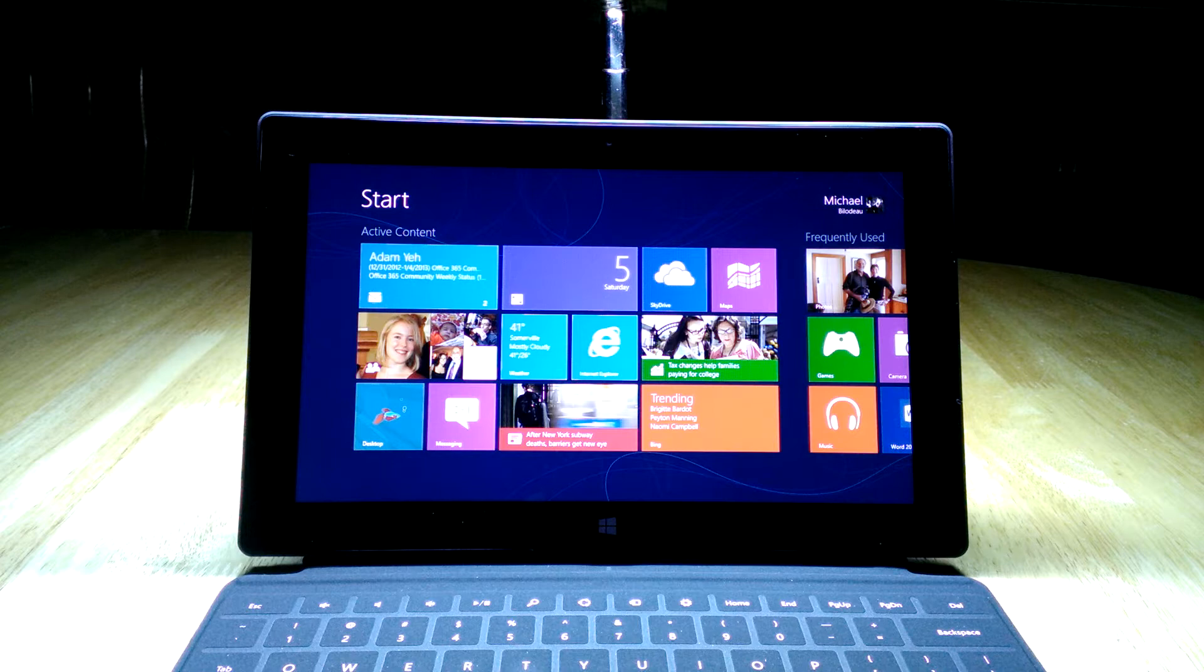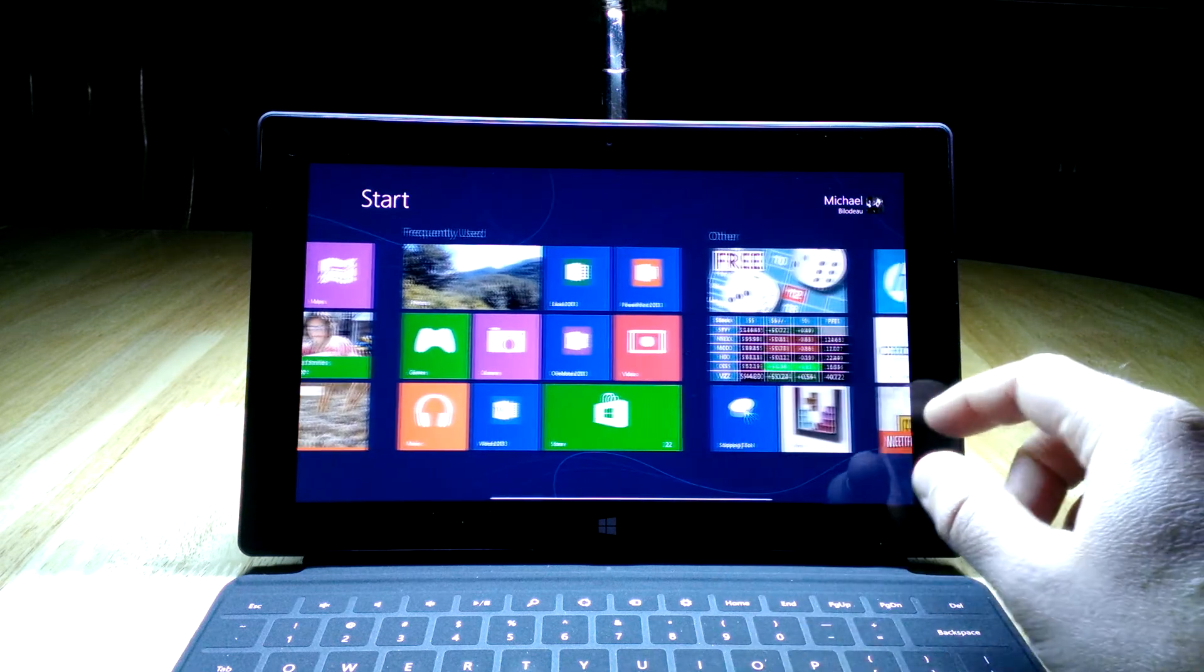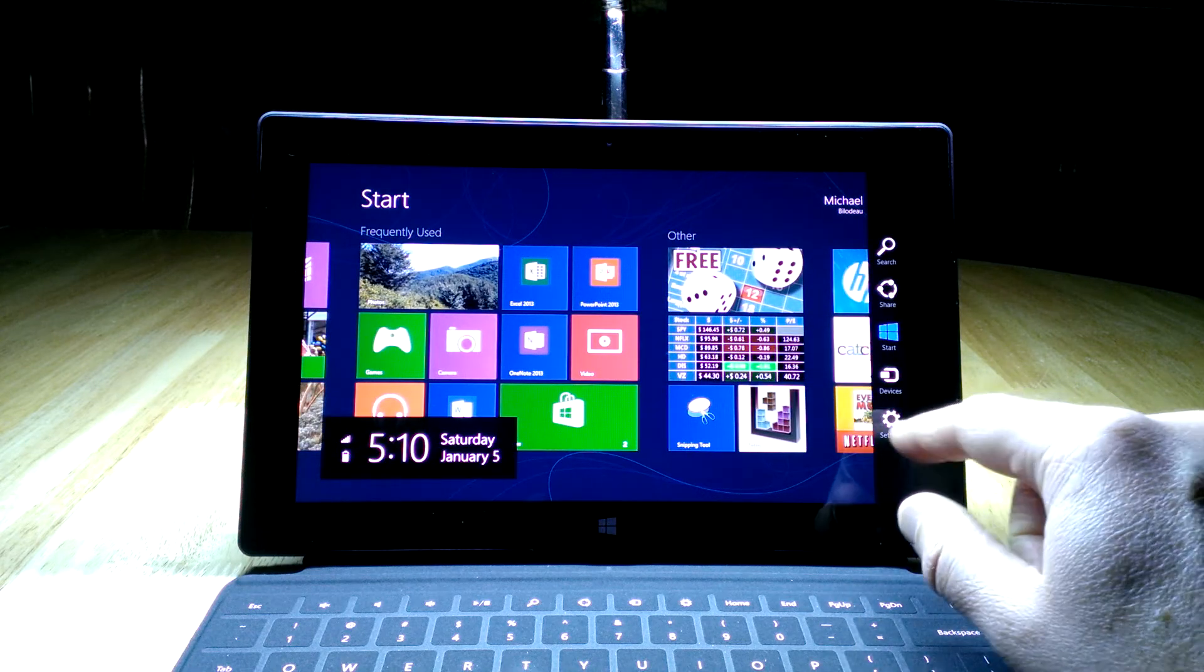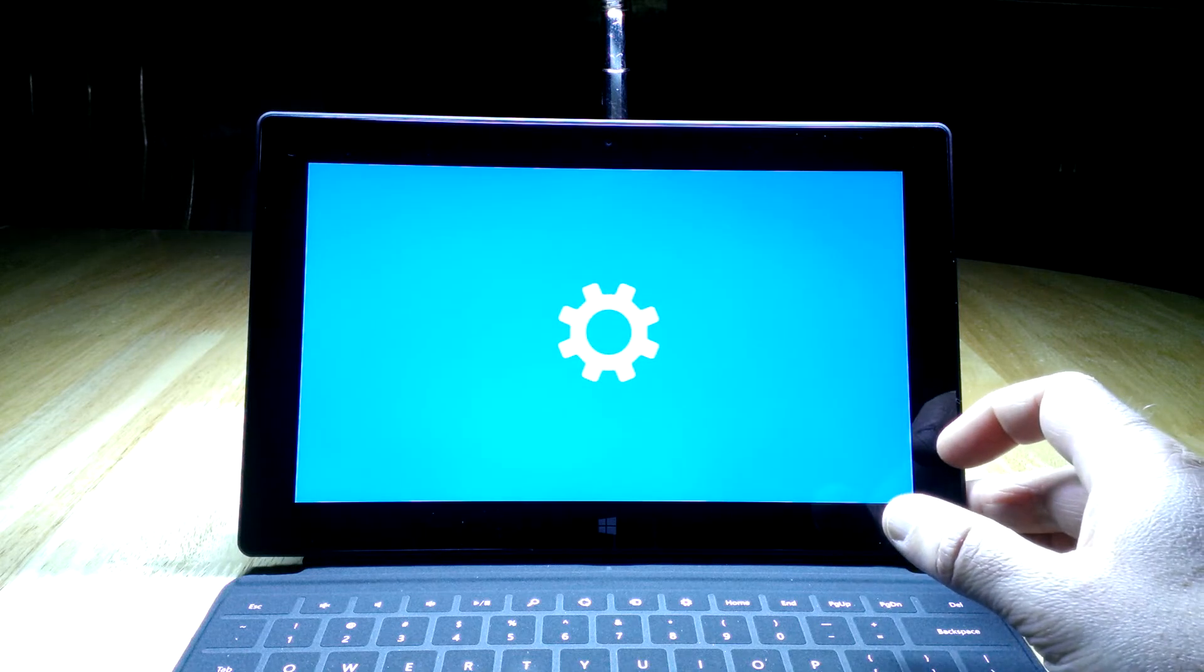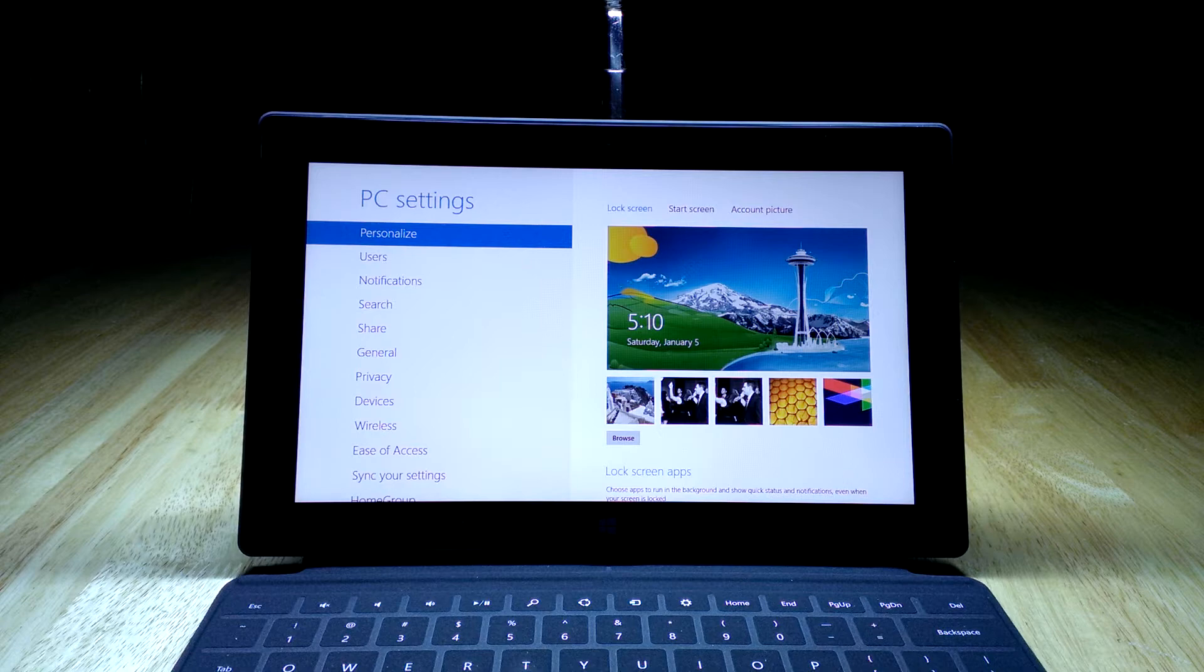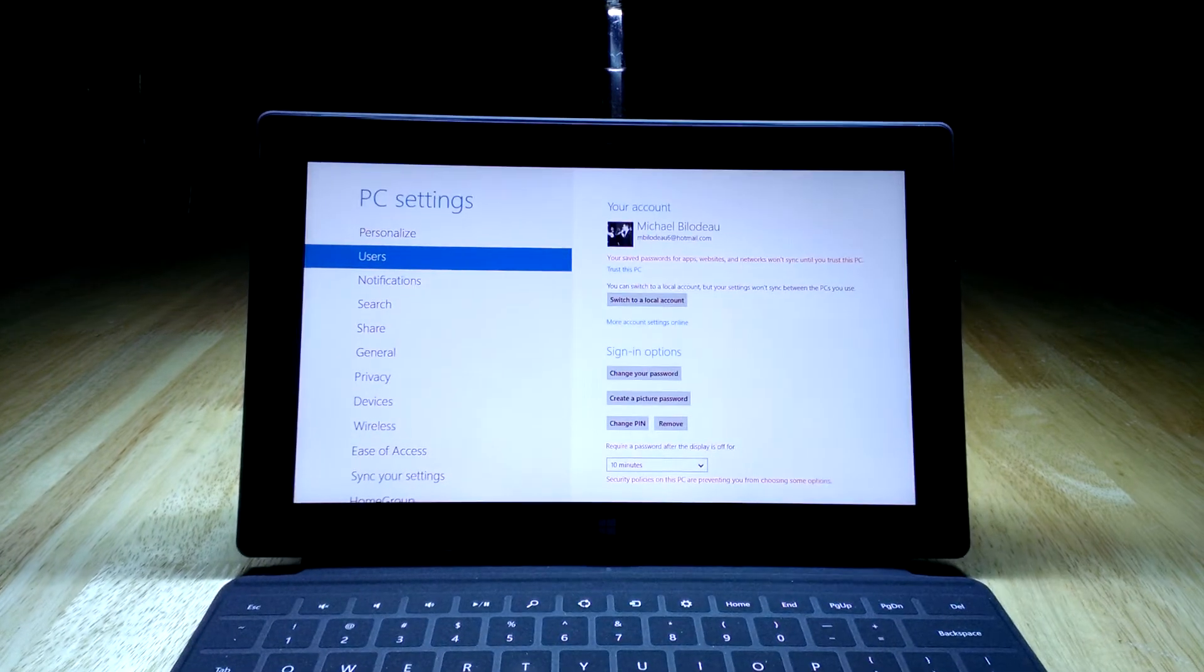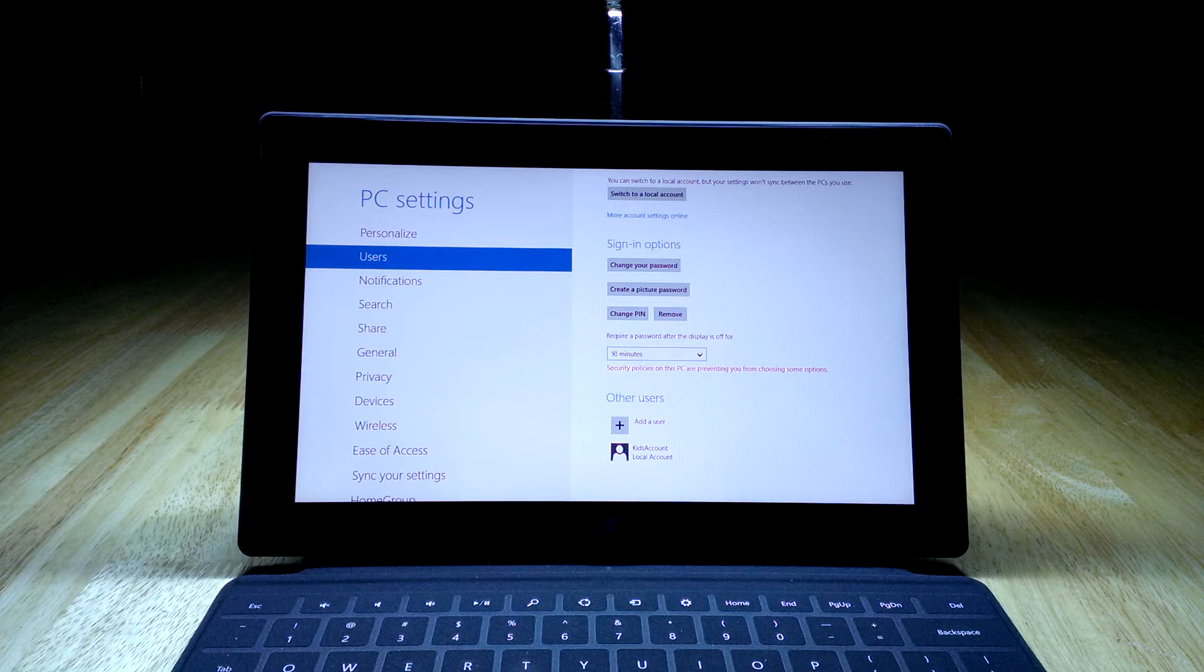The first suggestion I would have for setting up a system for kids is go into settings by swiping to the right, hitting settings, then go to Change PC settings. We're going to add an account specifically for the kids. In the last video we were on the users screen, and I showed you how to change settings for your own account. If you scroll all the way to the bottom, you'll see there's an option to add new accounts.